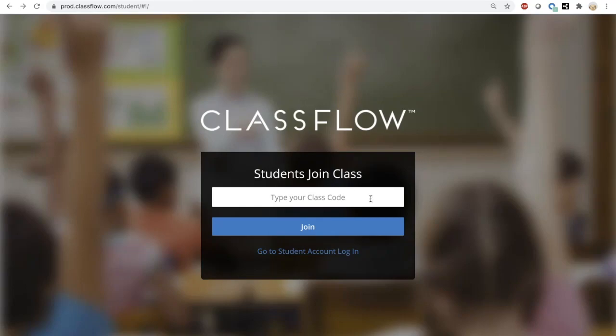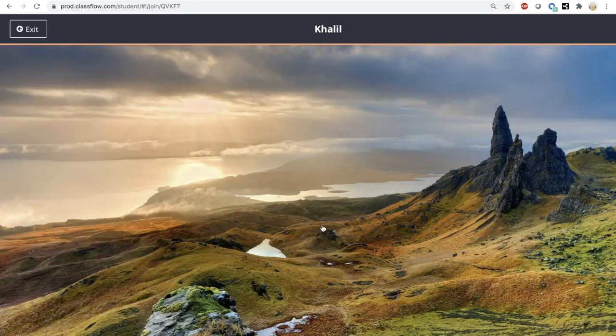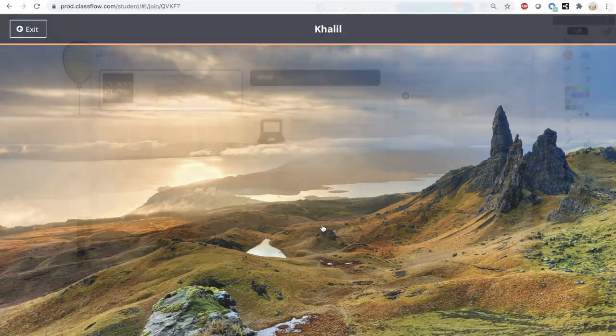When a student arrives at this URL, they enter your class code, input their name, and select Join Anyway. The scenic landscape images are an indication they have successfully connected. This holding screen remains until you send content or utilize polling.